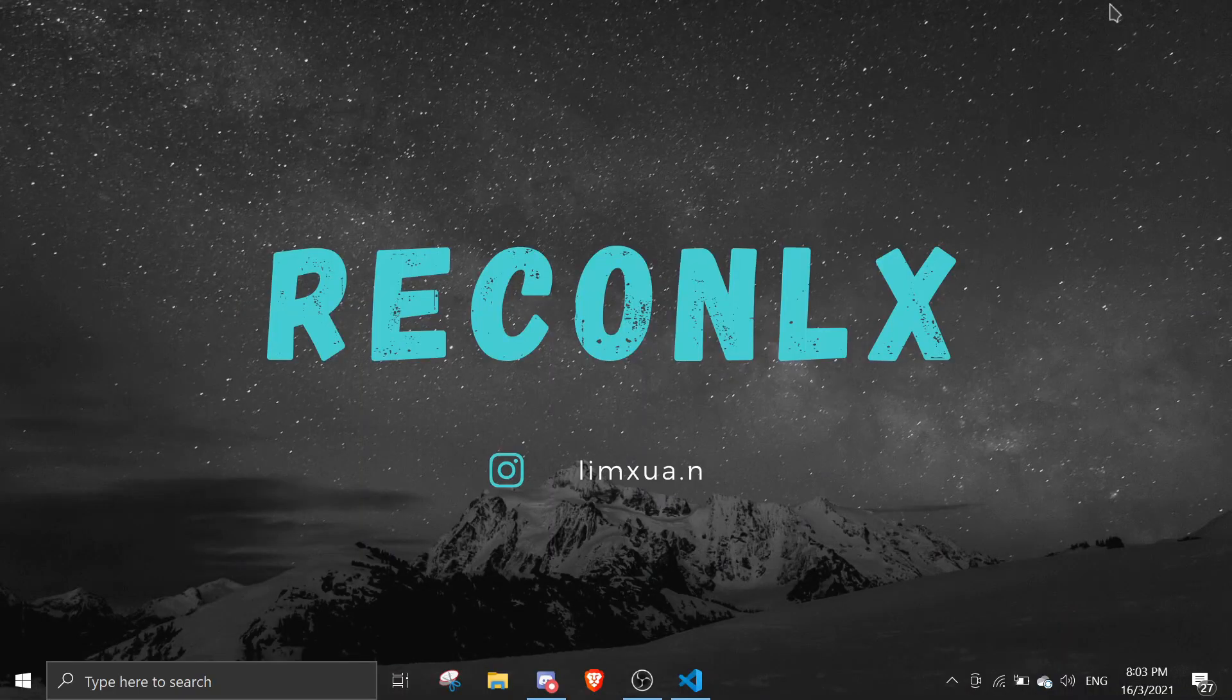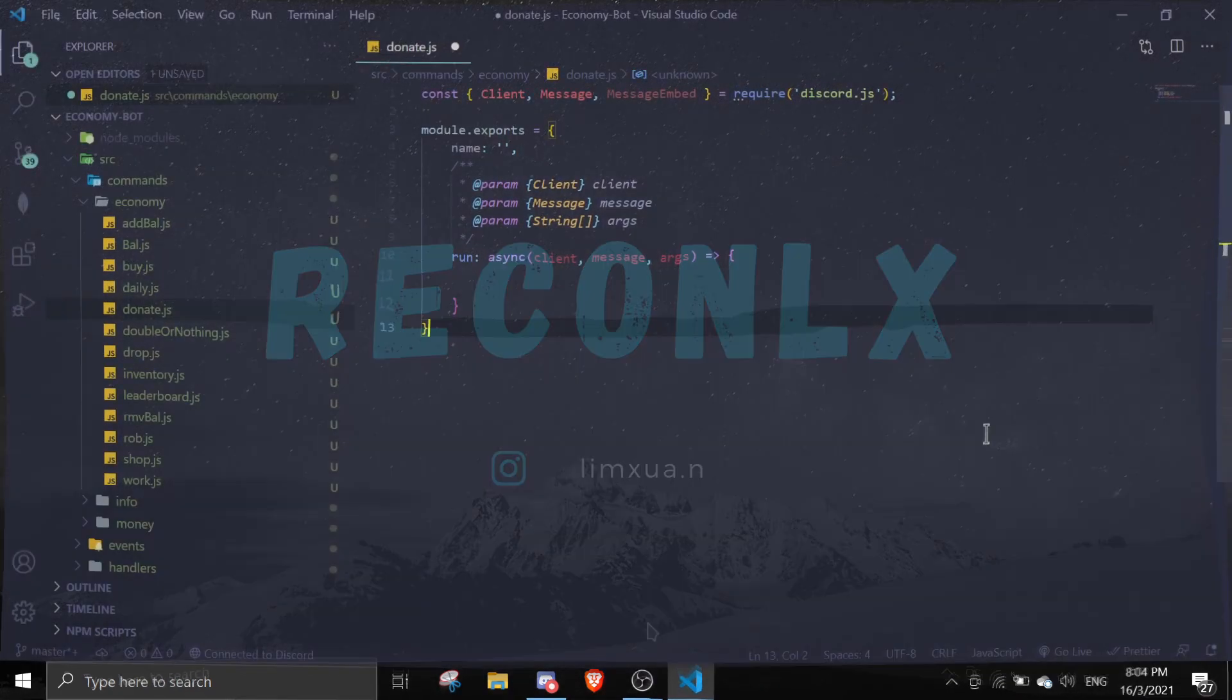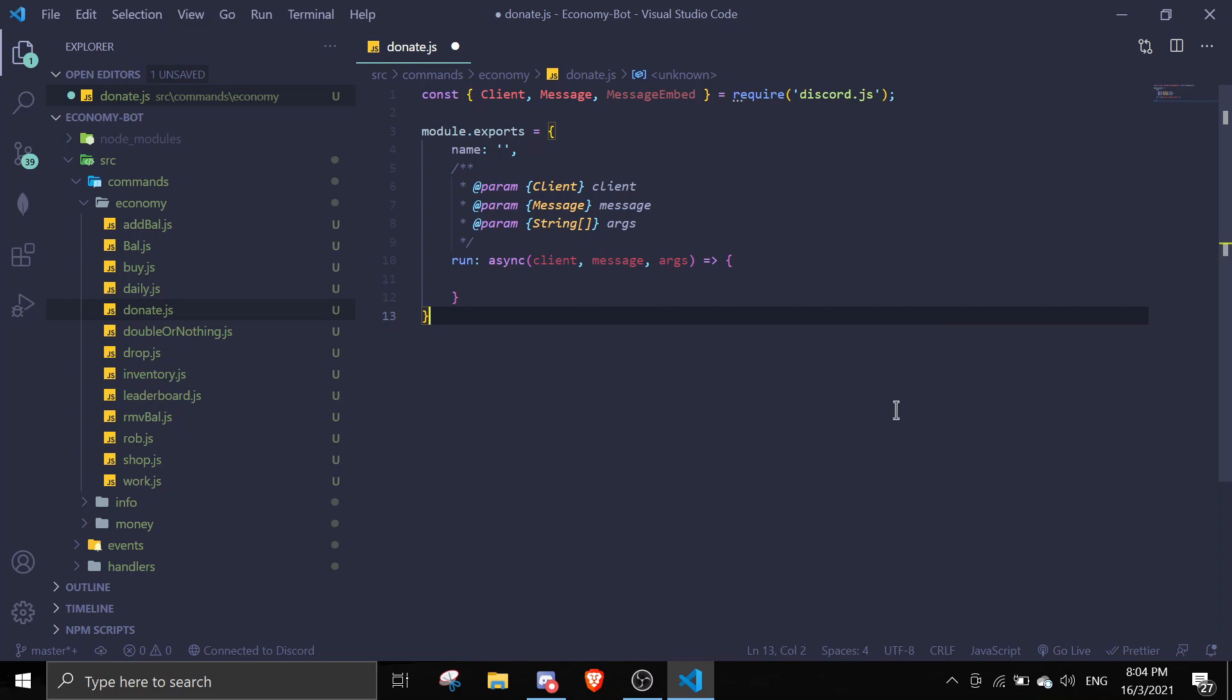Hey guys, welcome back to another video on the economy series. In today's video, I'll be making a very simple command - the donate command. Basically, you can take your own money and donate it to other users. Let's get started. As you can see here, I have created a donate.js file in my command economy directory.